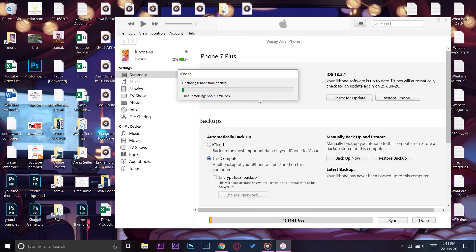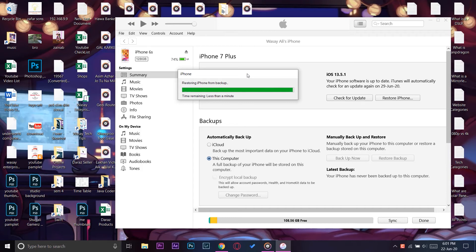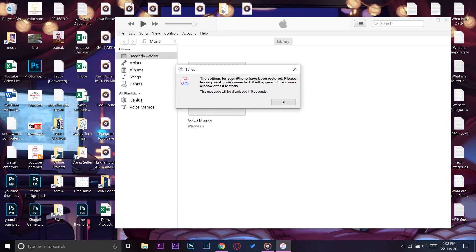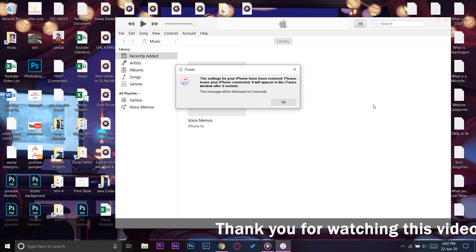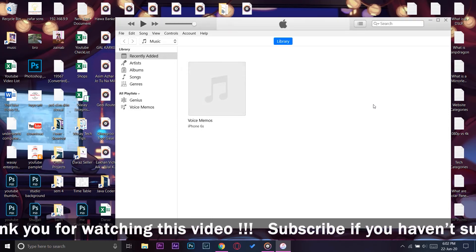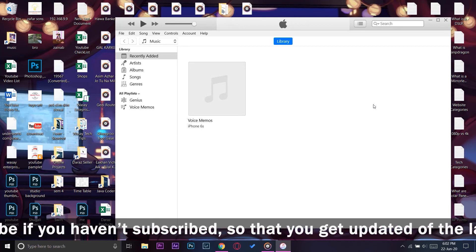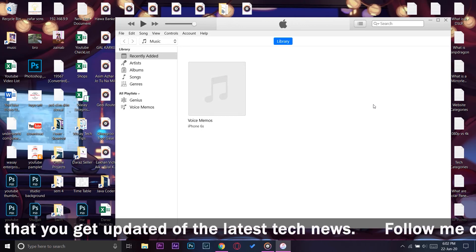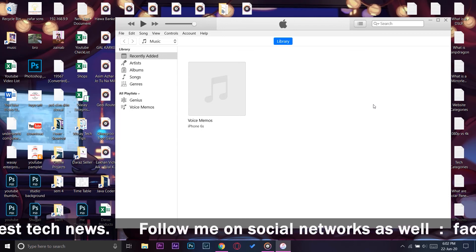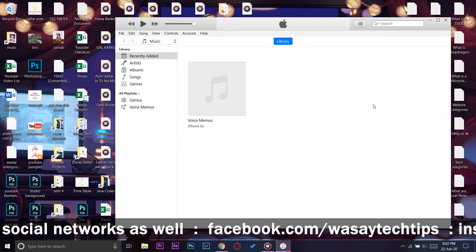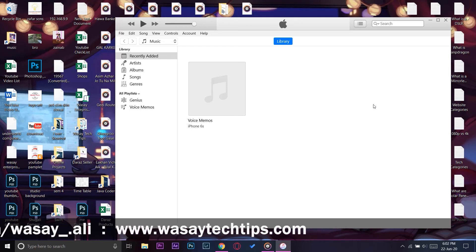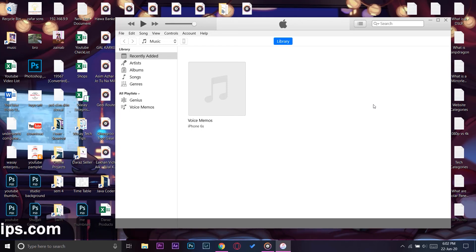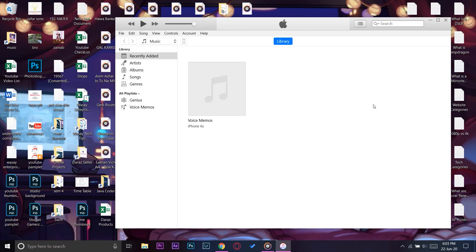Here you can see the time remaining, so I'm going to fast forward the video. The restore is almost about to complete — we have less than a minute. A box appears: 'The settings for your iPhone have been restored. Please leave your iPhone connected — it will appear in the iTunes window after it restarts.' The iPhone will restart and configure itself to the backup. You have to make sure your iPhone stays connected to your PC and iTunes.